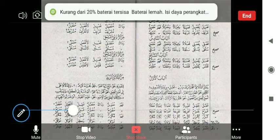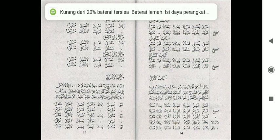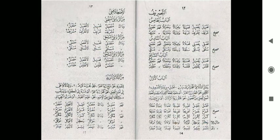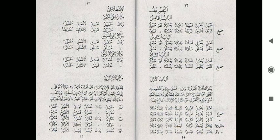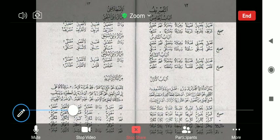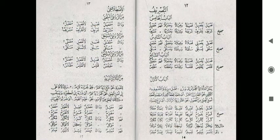Bismillahirrahmanirrahim. Assalamualaikum warahmatullahi wabarakatuh. Selamat datang teman-teman di video ini. Di pertemuan yang lalu kita sudah bahas tentang fi'il rubai mujarot. Kali ini kita akan masuk ke fi'il sulasi mujarot.